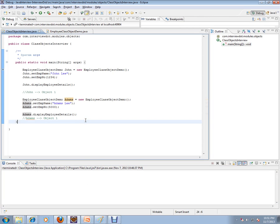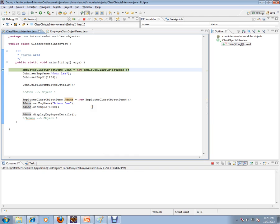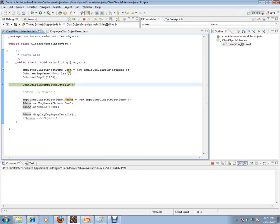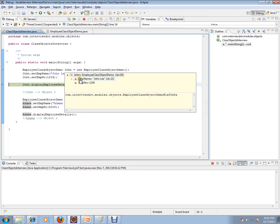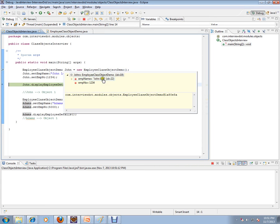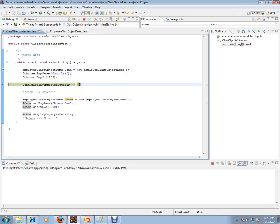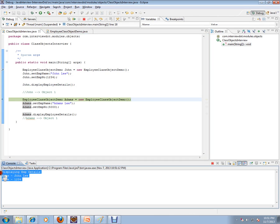Let me debug this so we can understand in a better way. I'm debugging it and it comes here. I'm creating the John object and setting its attributes. Now you can see John has its own attributes: employee name is John Lee and employee number is 1234. This is one object. I'm calling a method to display the elements and it has displayed those two attributes.